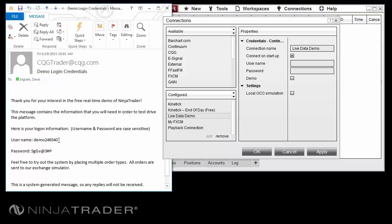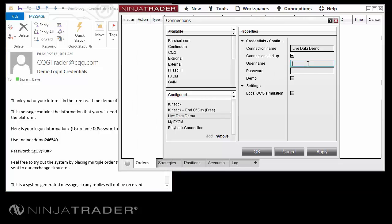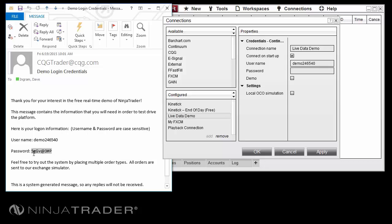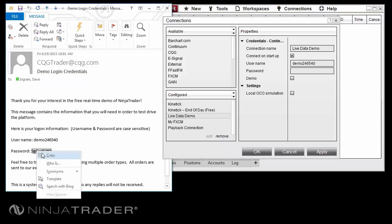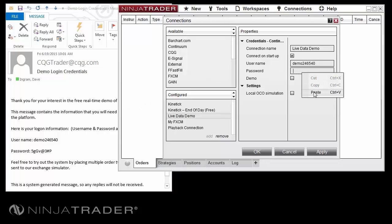In the email, left-mouse-click, hold, and drag until the username is selected, then release the mouse button. Be careful not to add any extra spaces in the selection. Next, right-mouse-click on the selection and click Copy. Then return to the NinjaTrader account setup window, right-mouse-click in the username field, and select Paste. Return to the email and repeat the select and copy process for the password, then return to the Connection Options page and repeat the pasting process for the password.